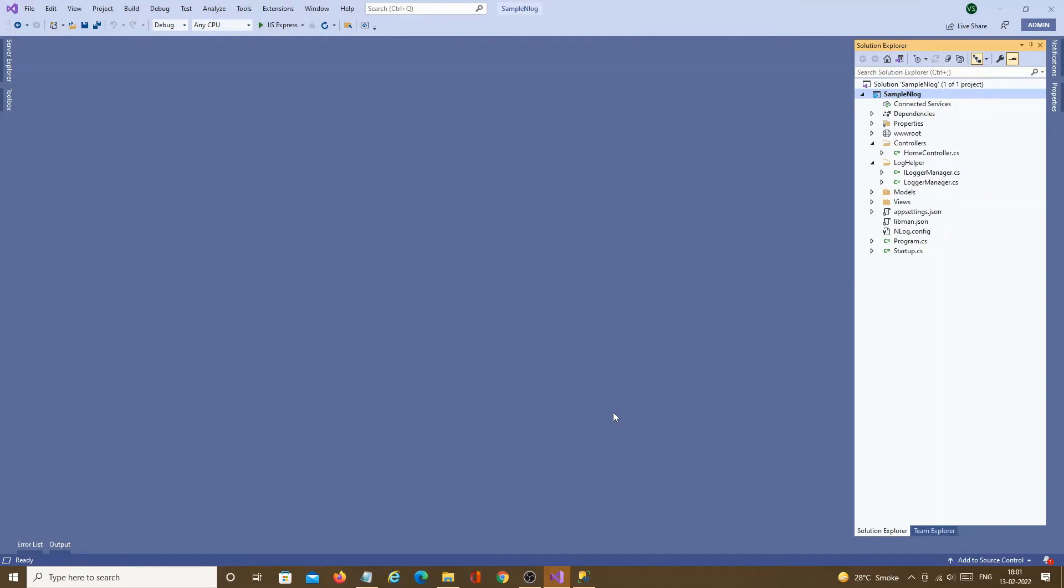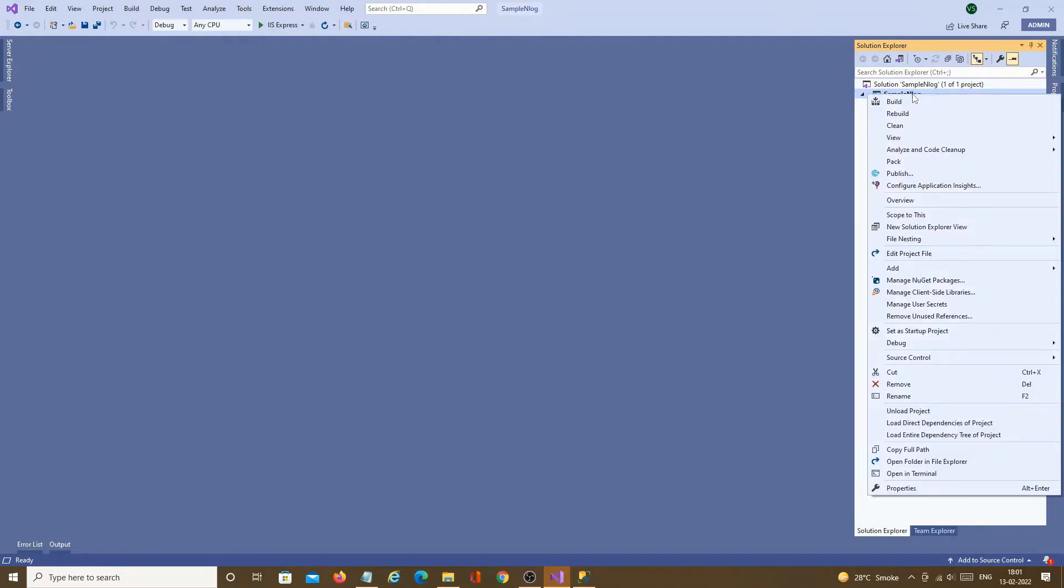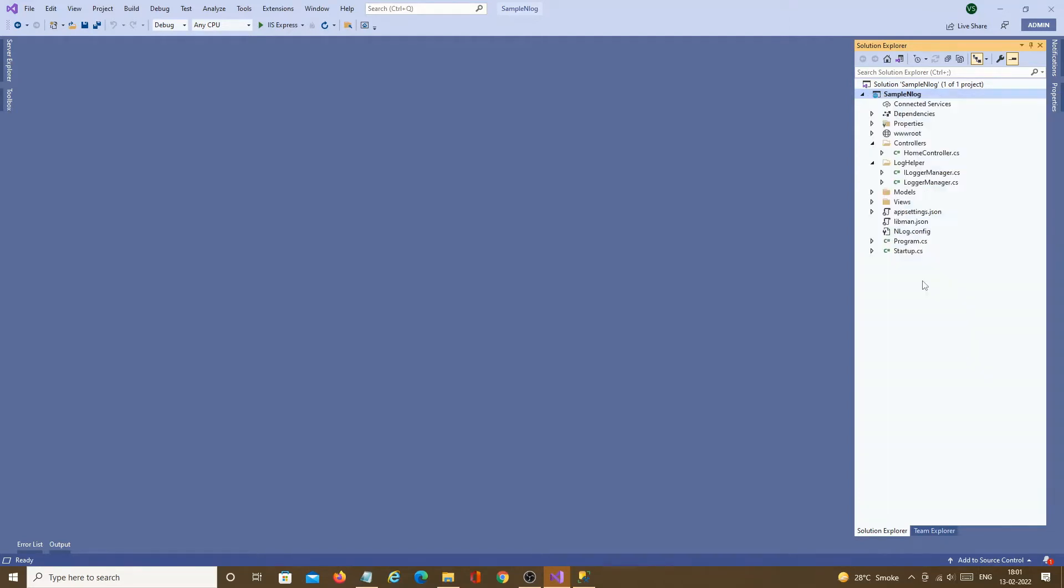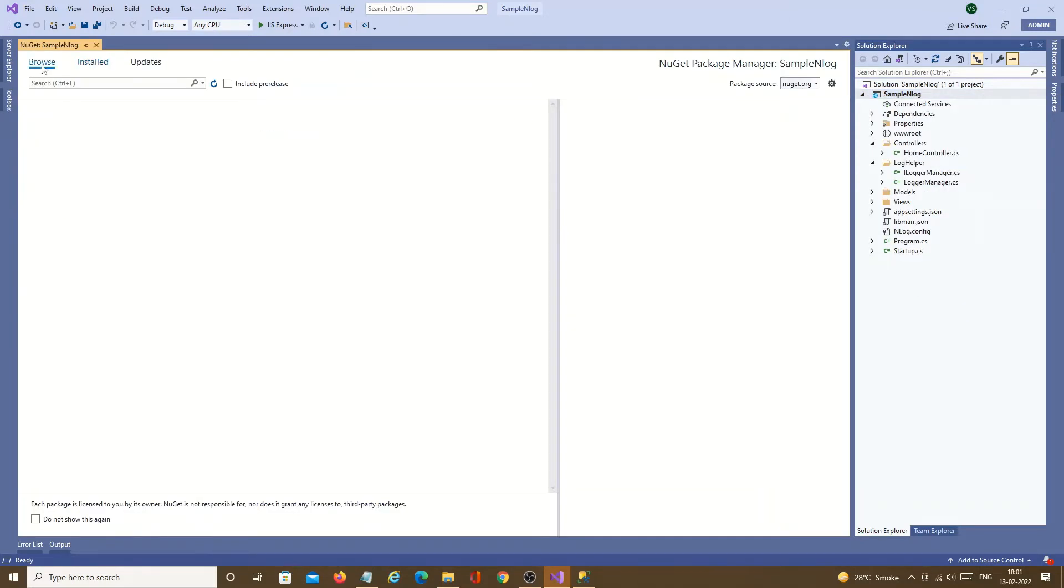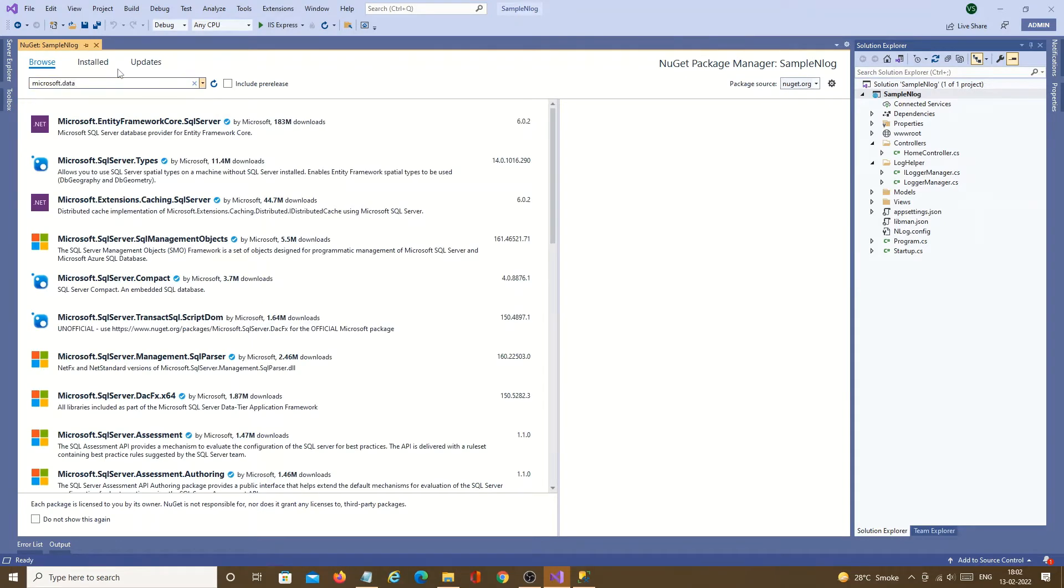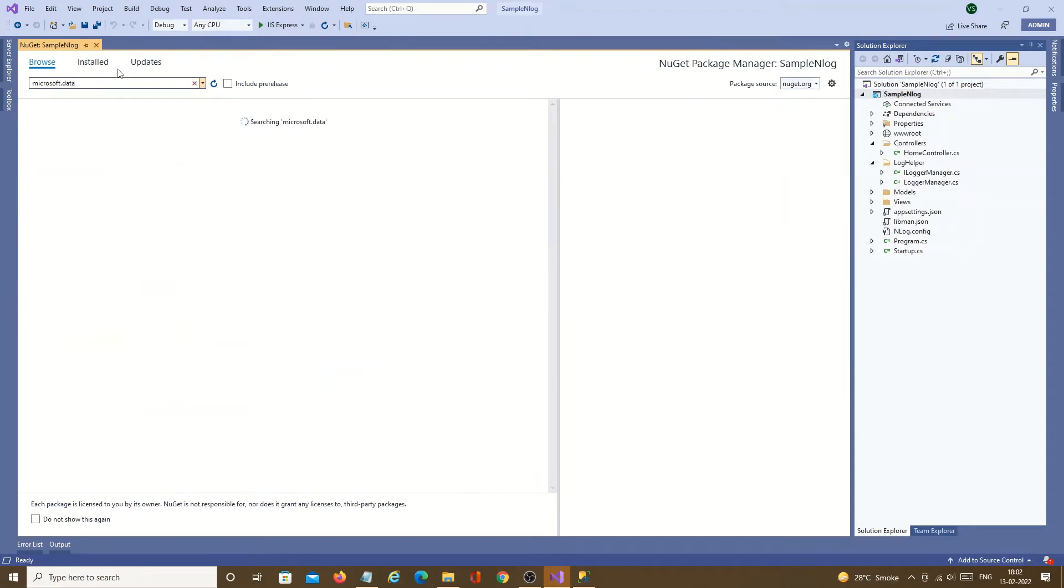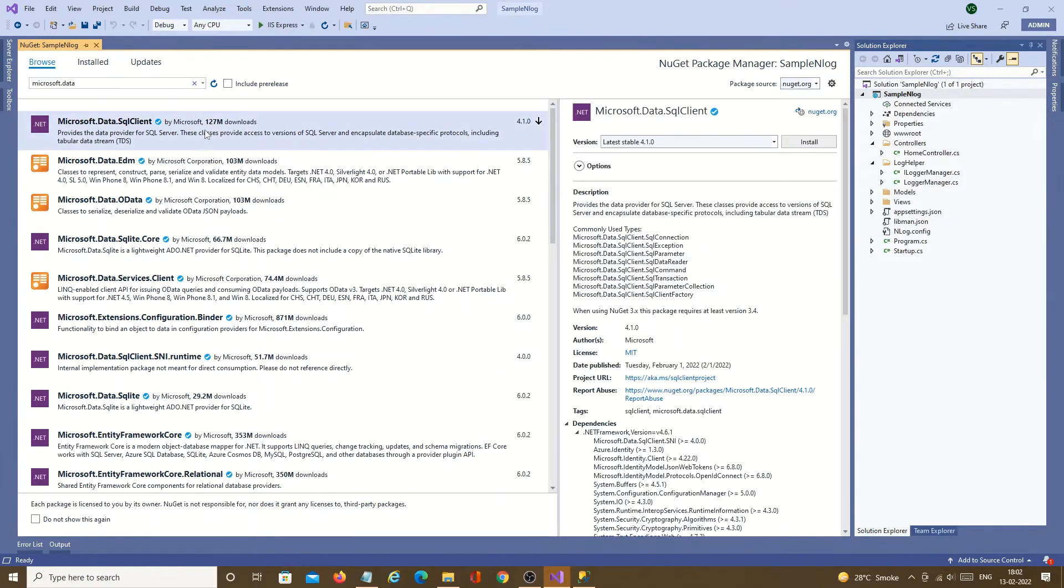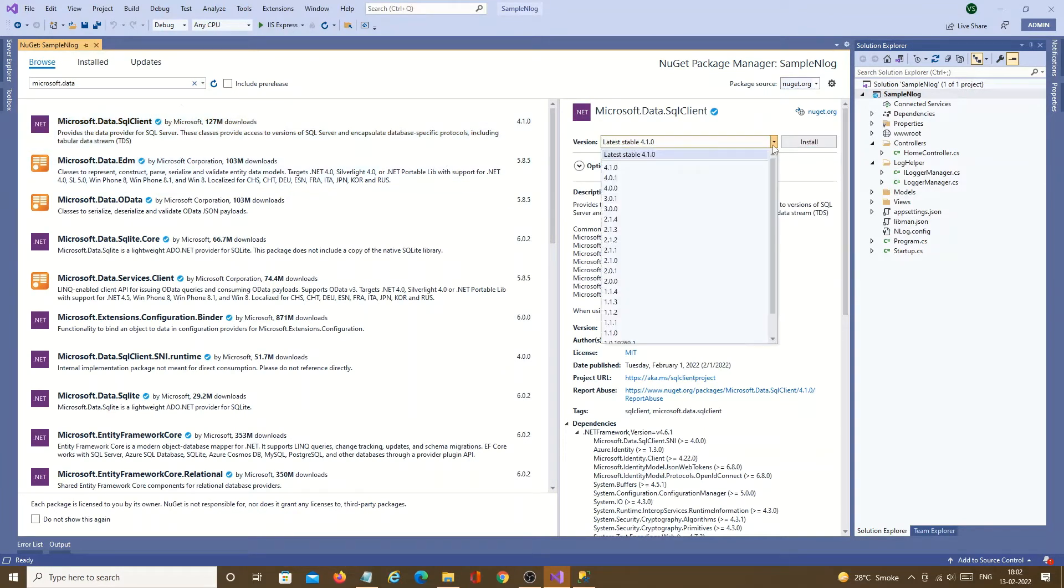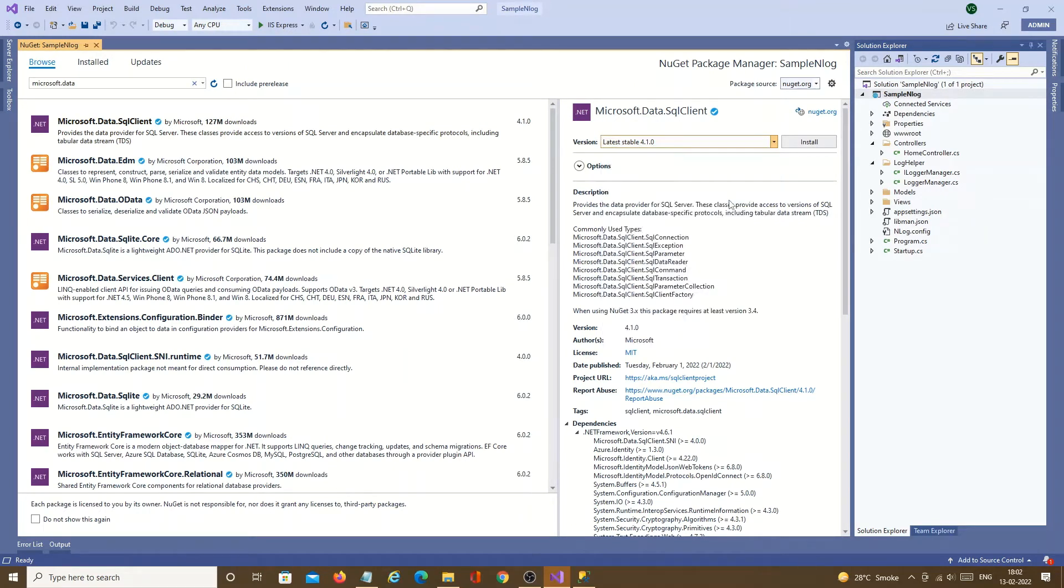I will use the same application which is used in earlier tutorial. We will start with adding a nuget package. We need to add nuget package in order to implement SQL server logging. Go to manage nuget package then browse then search Microsoft data dot SQL client. You need to choose the version 3.0.1 and click on install.